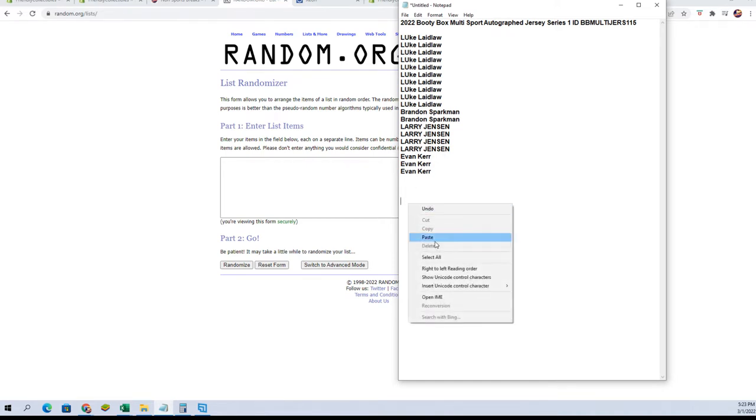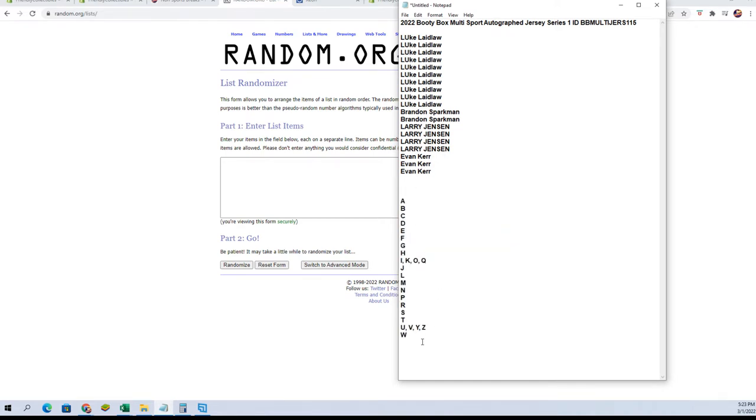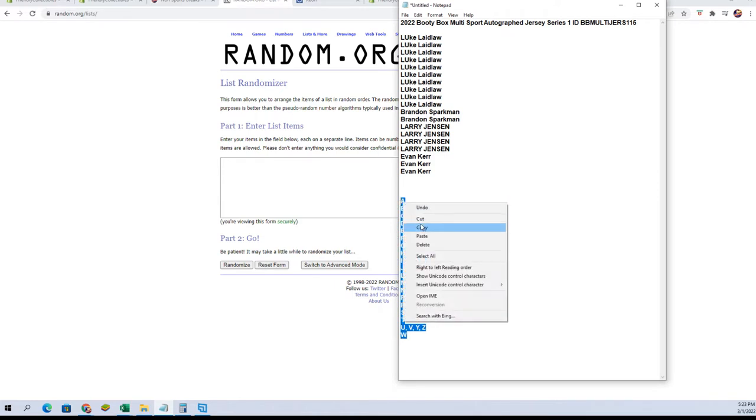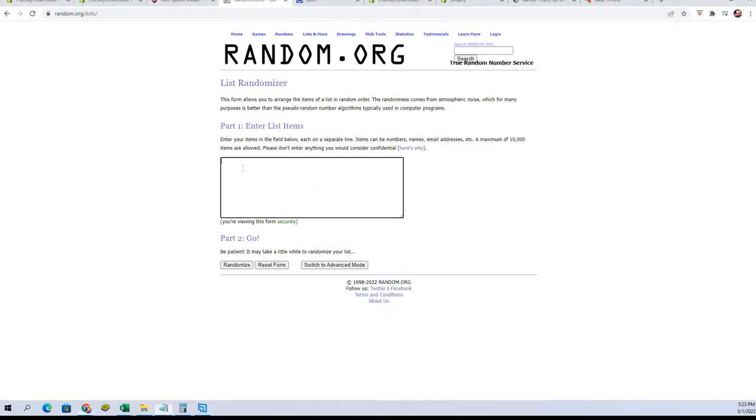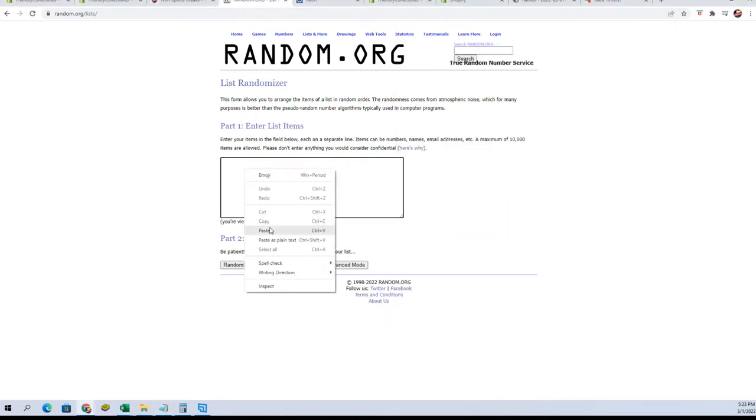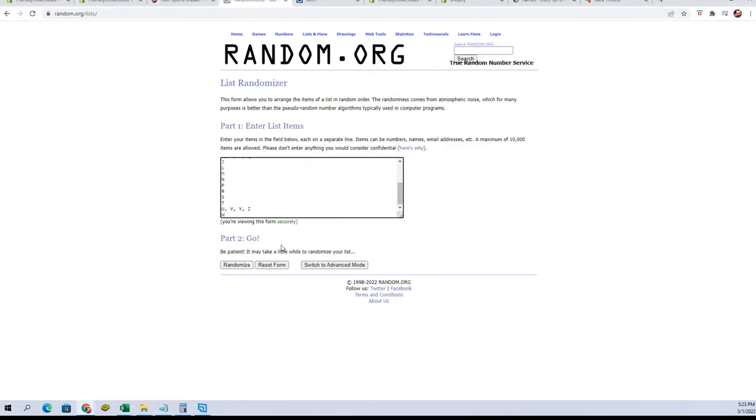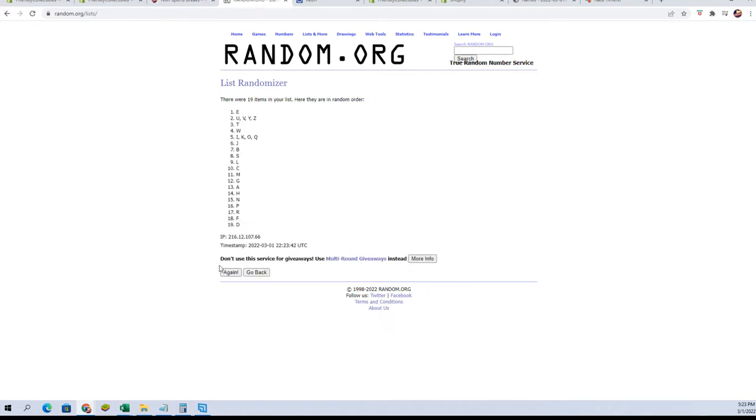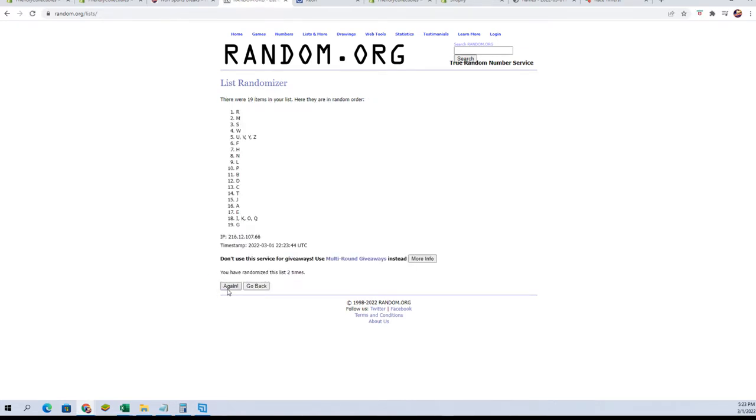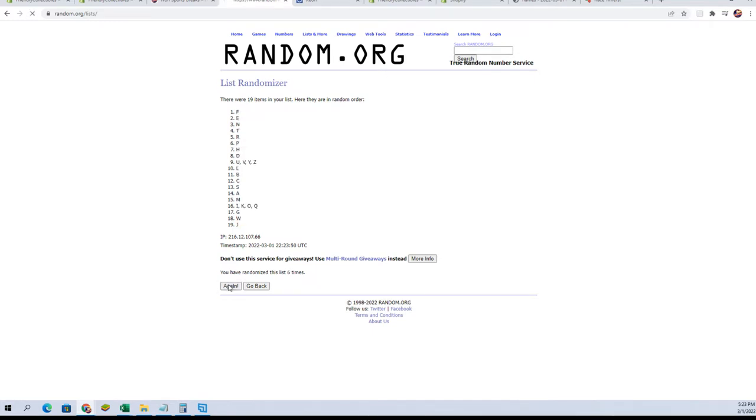Let's put that back and just copy them. Not that it makes much difference, but here we go. There's one, there's two, three, four, five, six, and seven.